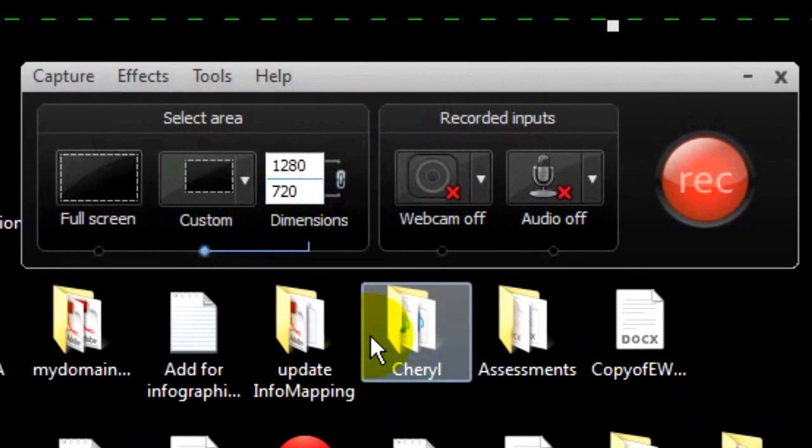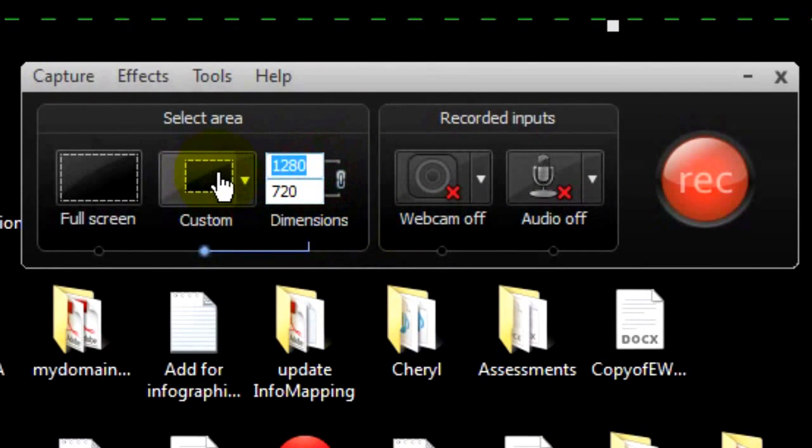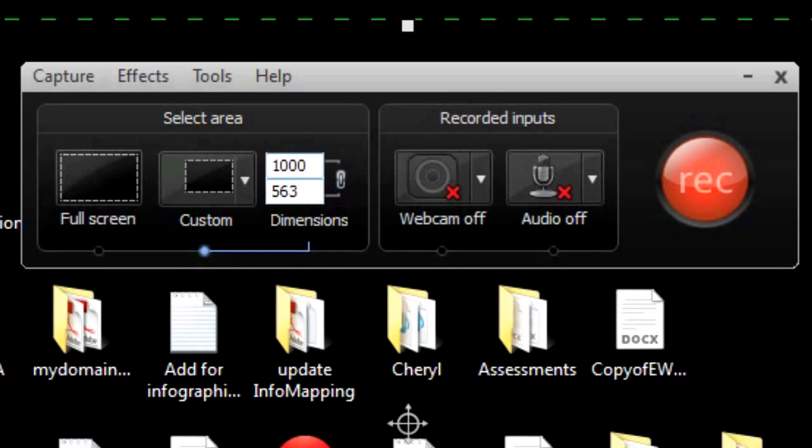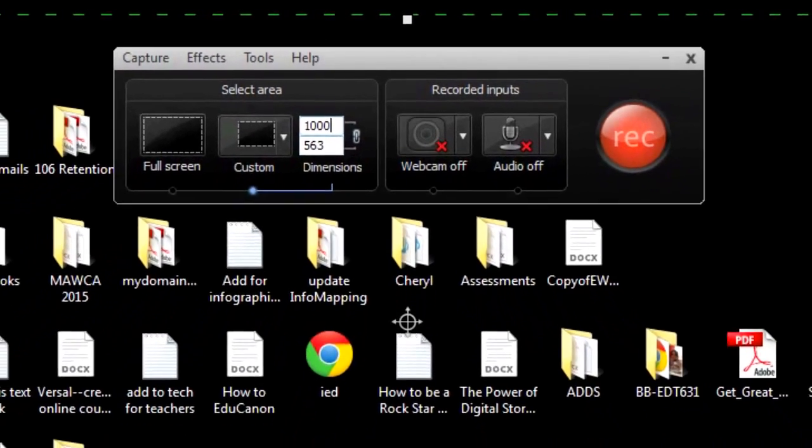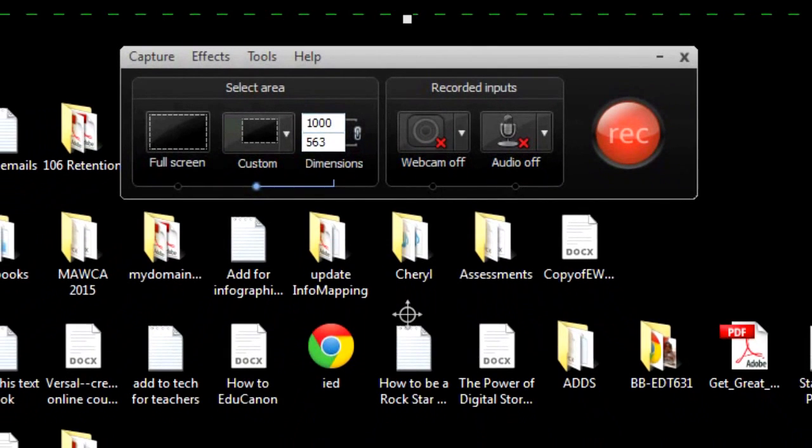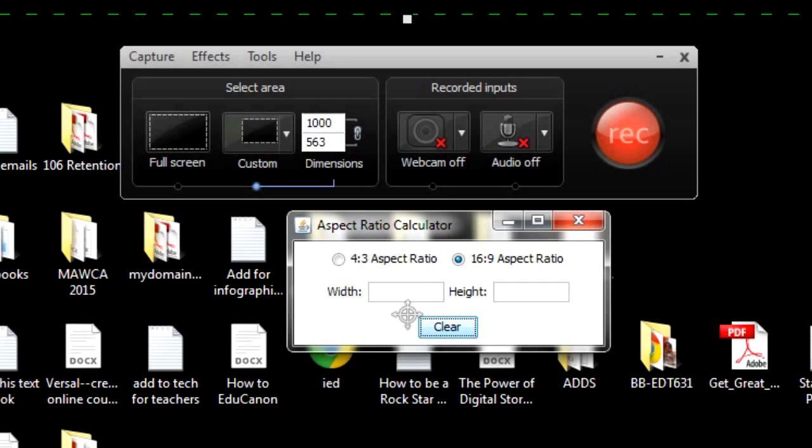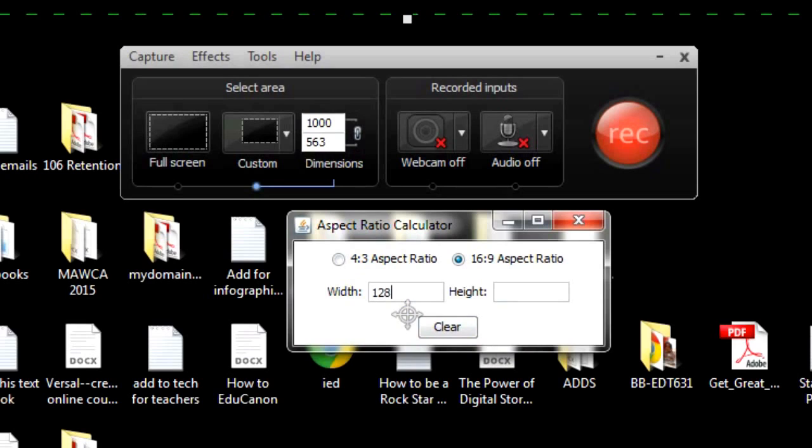For example, let's change 1280 to 1000. Hit Return, and watch how the second number changes to maintain 16-9 aspect ratio. A second way to make sure you're always maintaining the same aspect ratio, regardless of the size of the recording area, is to use an aspect ratio calculator. You can download these for free from the internet. I use aspect ratio calculator. Google it, you can get the same thing. I first click on the aspect ratio, the shape, I wish to maintain. Then I enter a number in either of the two fields, width or height. The calculator will then tell me what the other number should be.